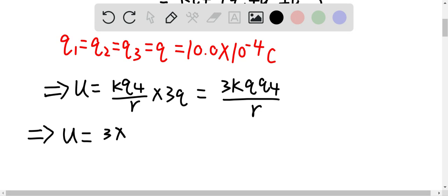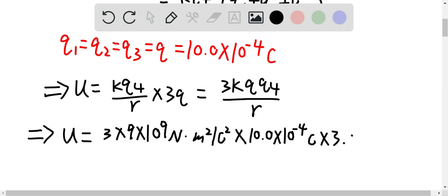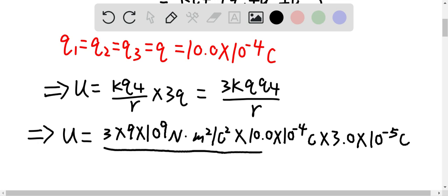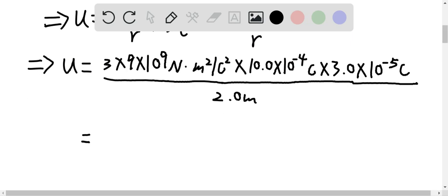Plugging in the numbers: U equals 3 times 9 times 10 to the power of 9 newton·meters squared per coulomb squared, times q which is 10.0 times 10 to the negative 4 coulombs, times q4 which is positive 3.0 times 10 to the negative 5 coulombs, over r which is 2.0 meters. This gives us a total energy of 405 joules.